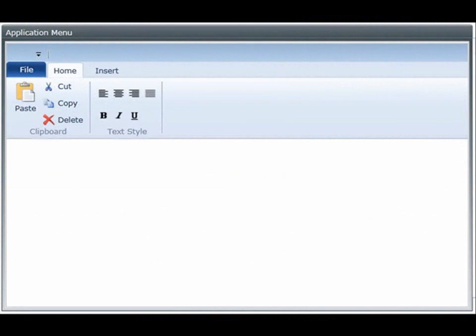Introducing the new application menu 2010. The application menu 2010 is part of the XAM ribbon control and it's based on the backstage view that you'll find in the Microsoft ribbon.